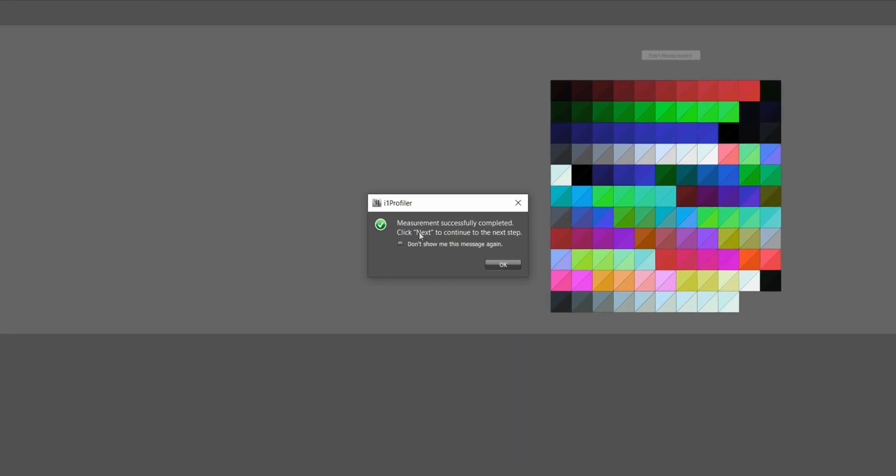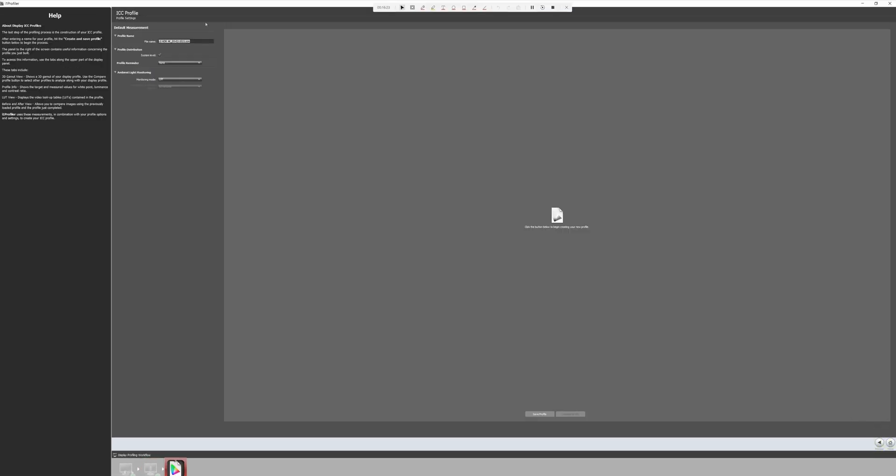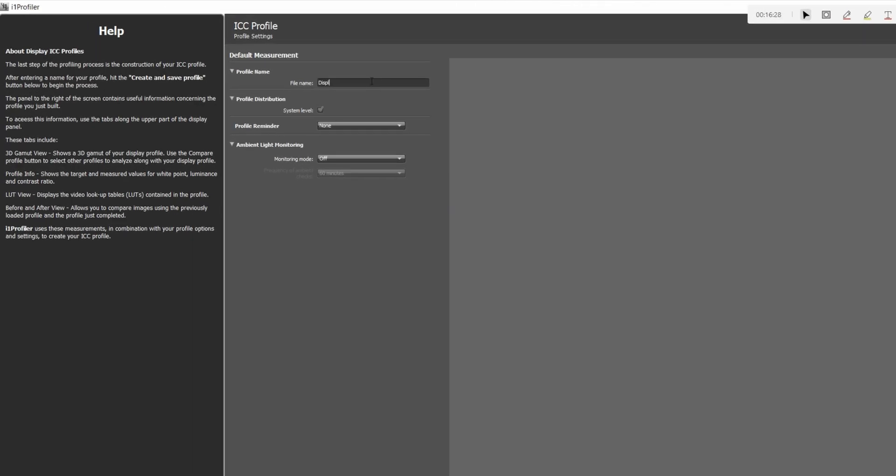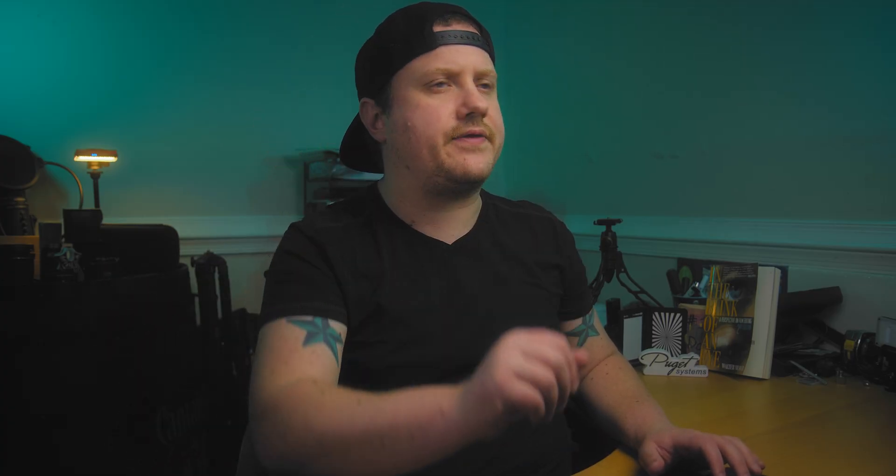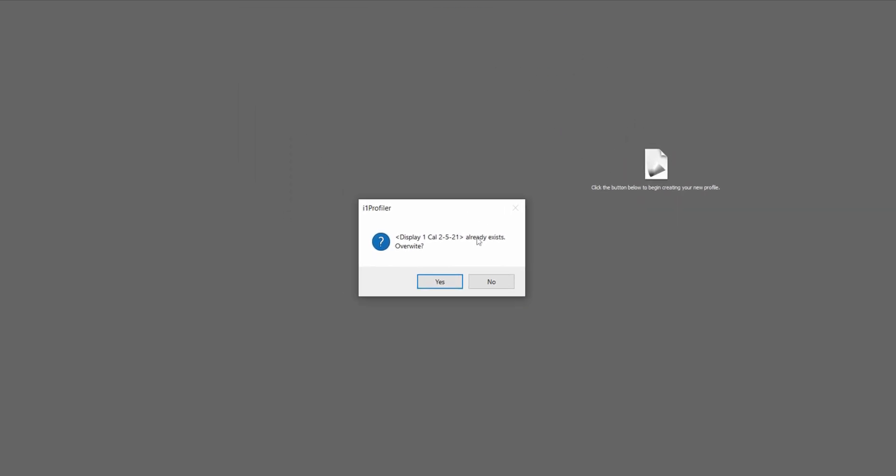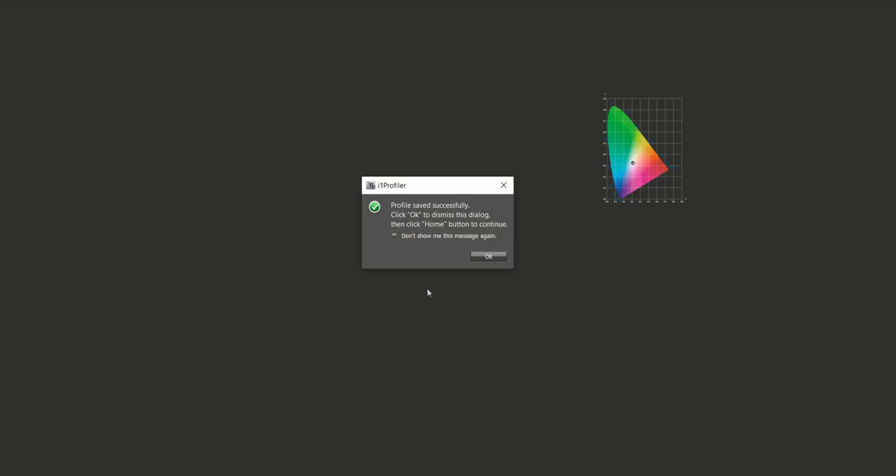You should get a little dialog box here that says measurement successfully completed. Click next to continue to the next step. We're going to go ahead and click okay and come down here and click next. And now we want to give our new profile a name. So we're going to call this display one cal for calibration. You got that, right? You guys are smart. And then we're just going to put the date, two, five, 21. And then we're going to come down and click save profile. And I already did this earlier. So it's asking me if I want to overwrite my last profile, which has the same exact name. We're just going to click yes.